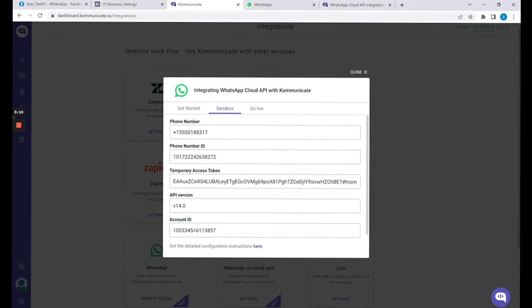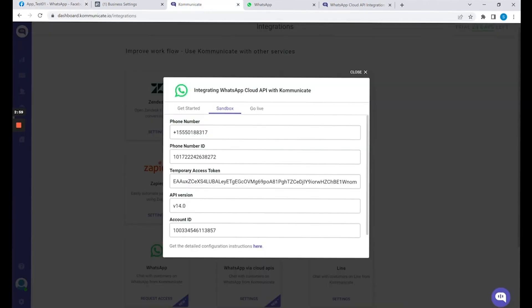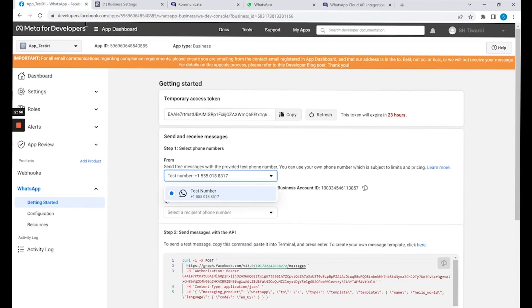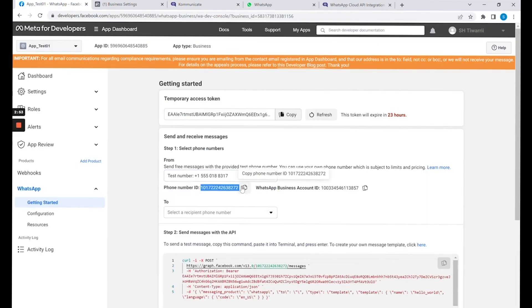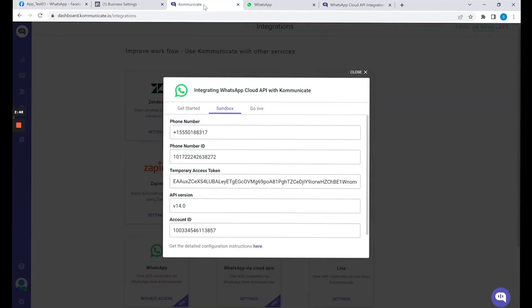Let me show you the mapping of all these fields. The phone number is right here — this is the phone number given to you by Meta for testing. Copy and paste this number into the first field. The second is the phone number ID, which is present right underneath. Copy this and paste it into the phone number ID field.